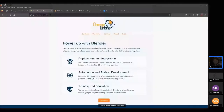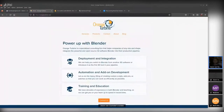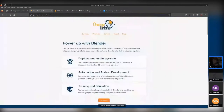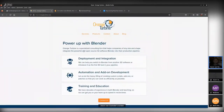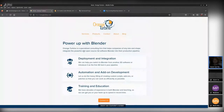Hi, I'm Jason van Gumster. Most of my time these days is spent working with Orange Turbine — a consulting company set up for helping studios and tool makers integrate Blender into larger production pipelines. That's not limited to media and entertainment; we're also doing stuff for manufacturing. Getting people trained up on how to use Blender is kind of what we do. Orange Turbine is part of CG Cookie, which is mostly tutorials and education, while Orange Turbine is more hands-on consultation.